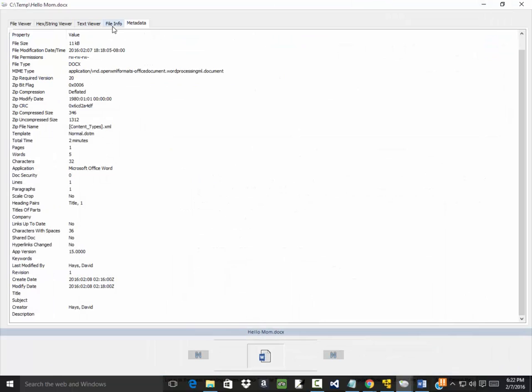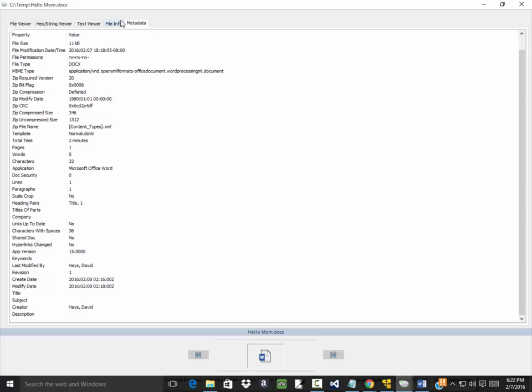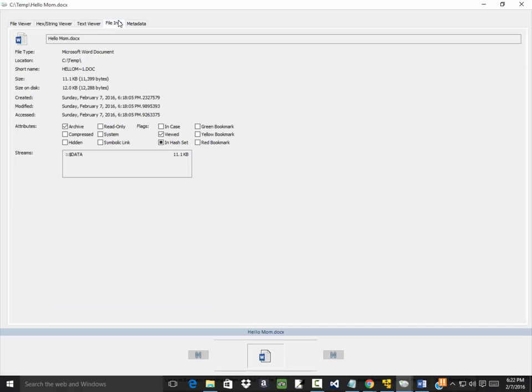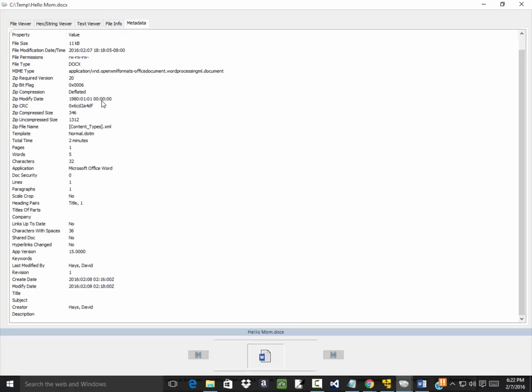This just shows you that you know how to access this information. Now I don't remember the exact details but one of the ways they caught the BTK killer is they found some information stored in a file.